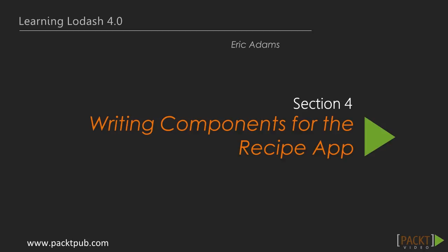Hi, and welcome to Section 4 of Learning Lodash, where we will focus on writing components for our recipe application frontend. In the previous section, we learned how to use Lodash array methods to add, remove, and dedupe tags when creating a recipe.